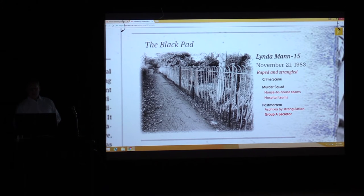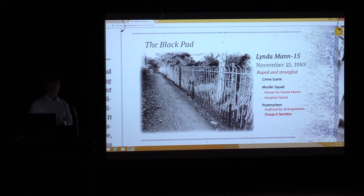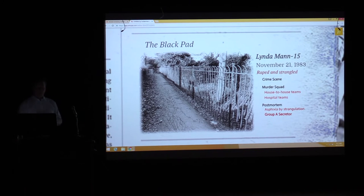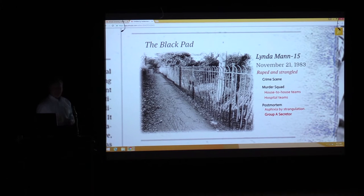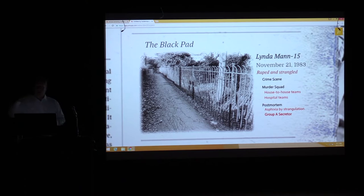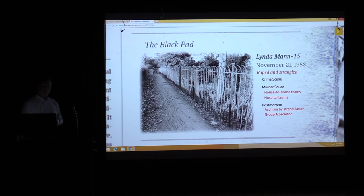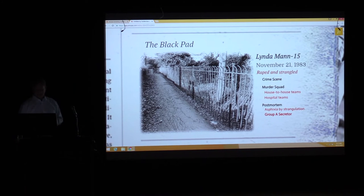The pathologist conducted the post-mortem. The cause of death was manual strangulation. The biggest clue at this point was that the blood type of the perpetrator was Group A secretor — only one in ten males in England have that particular blood type. That was the only way at the time to distinguish between people, meaning potentially thousands could have committed this crime.